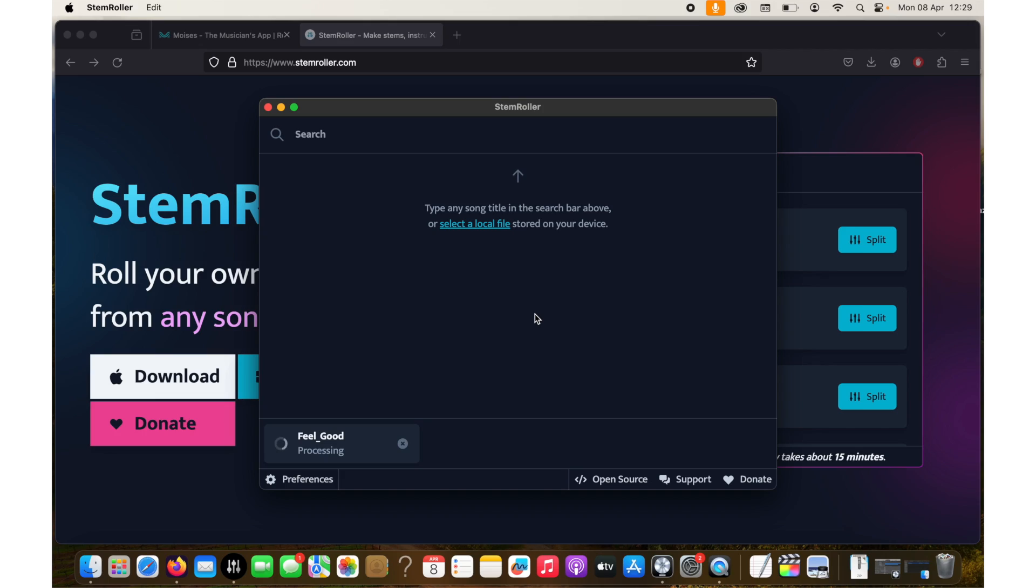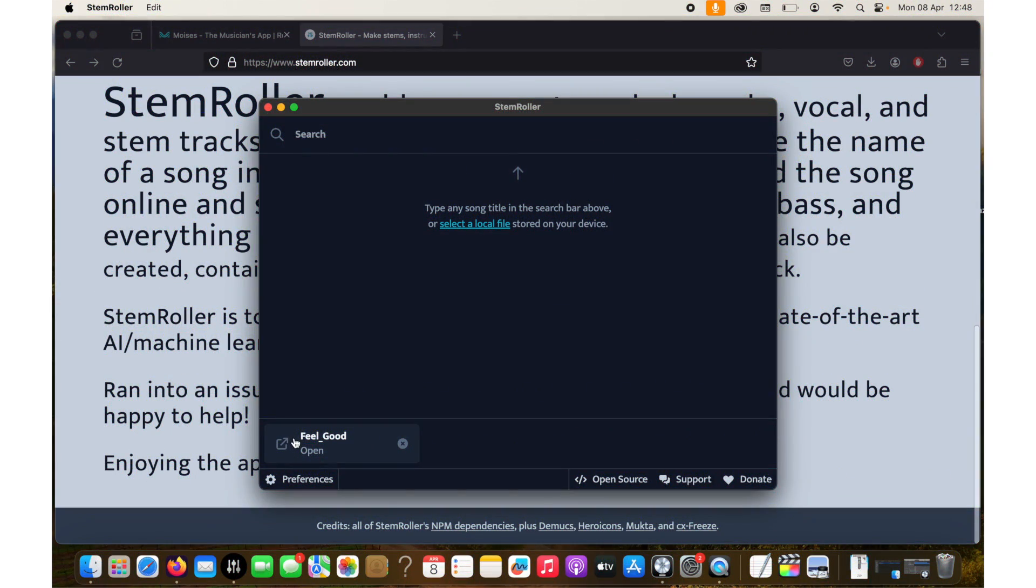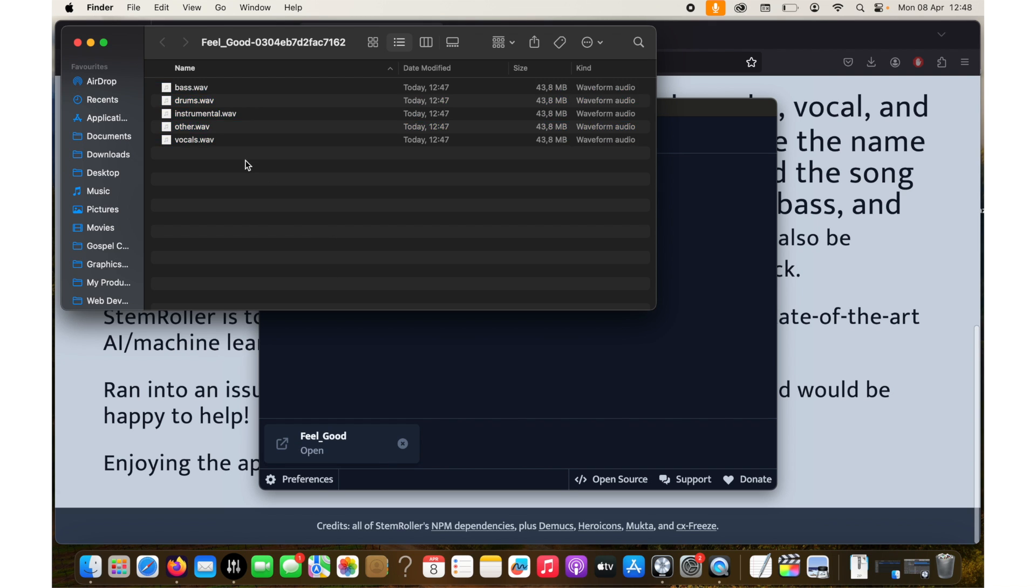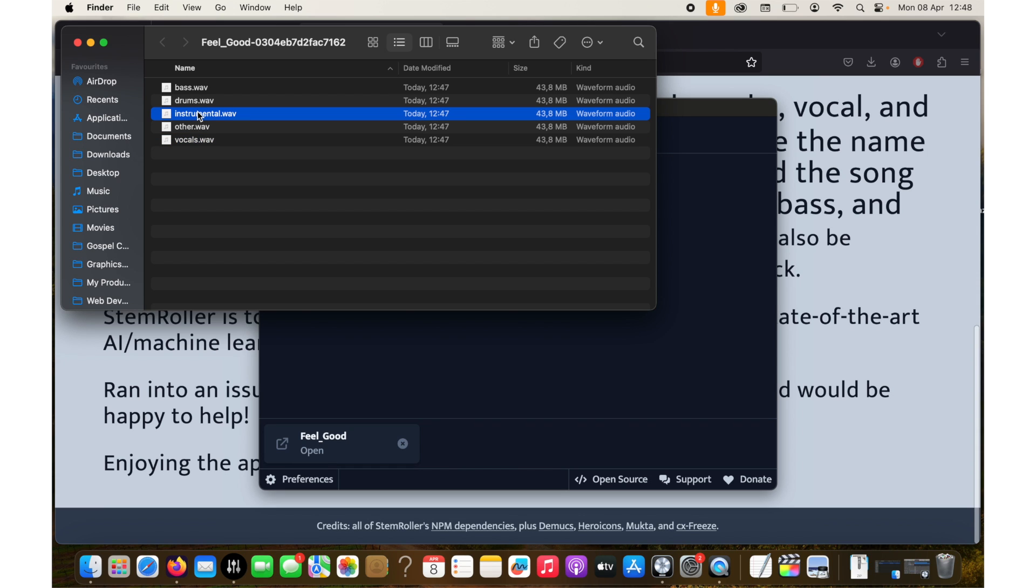Once it separates the track you can decide how you use them. Once stem roller is done you can just click on open. So if I click on open there are my separated things. You'll notice that there's vocals, there's other, there's instrumental, there's drums and then there's bass. Instrumental includes drum, bass and other. So then you can do what you wish to do.